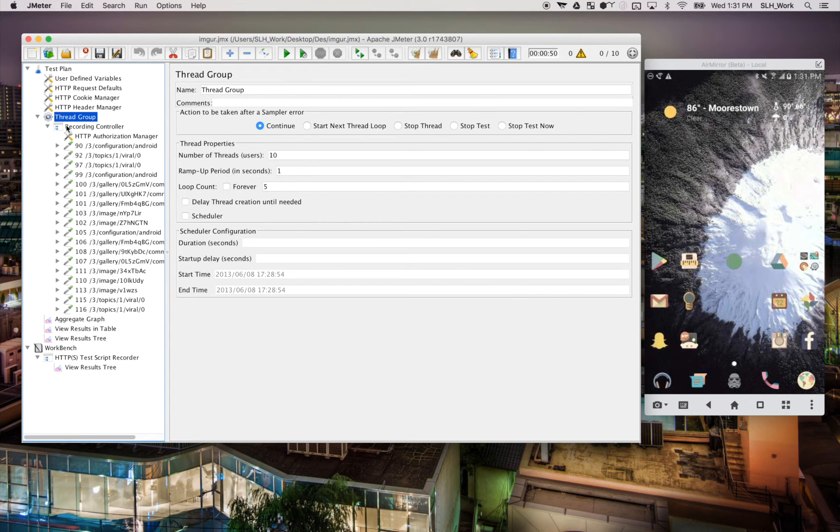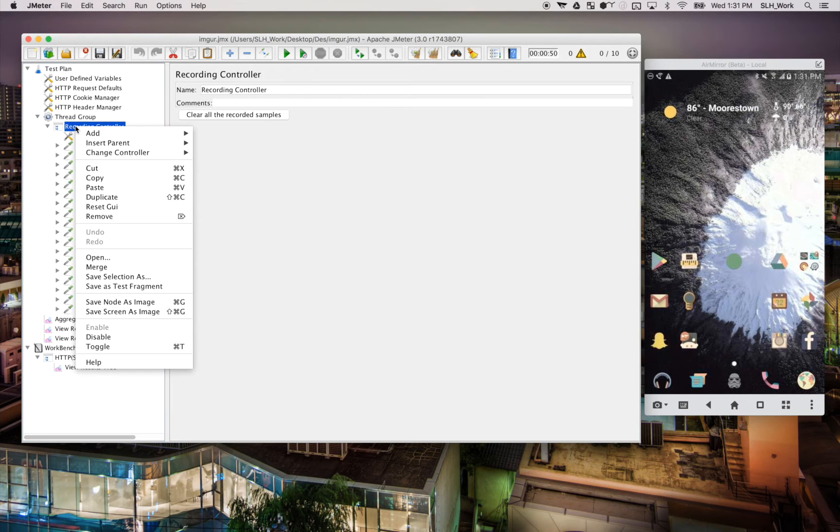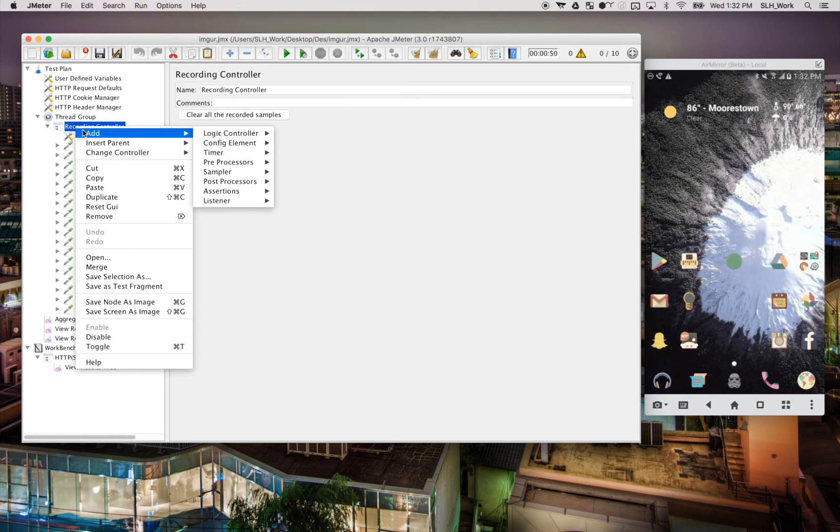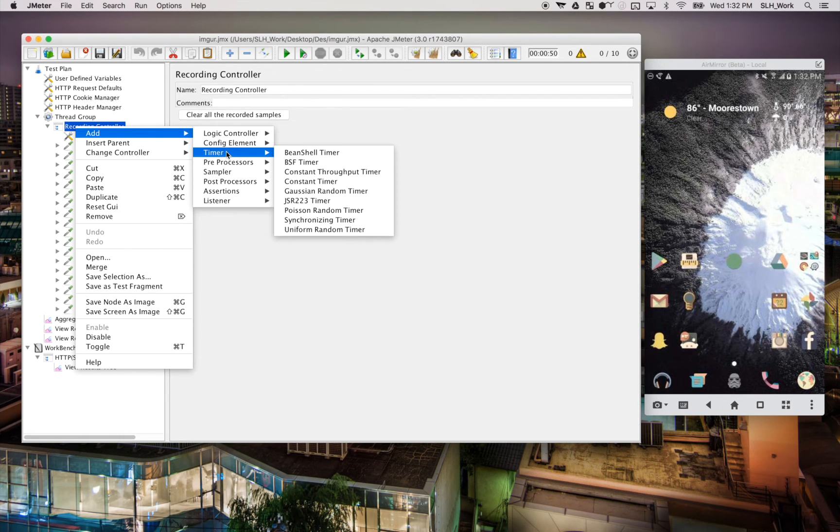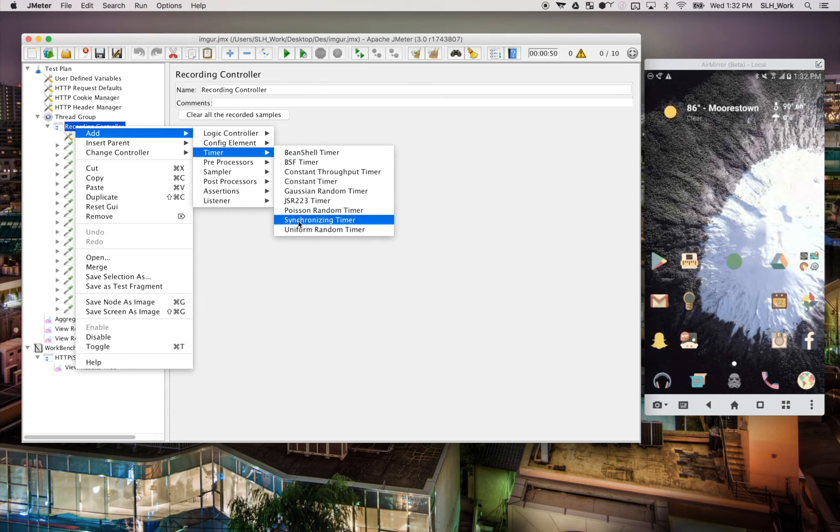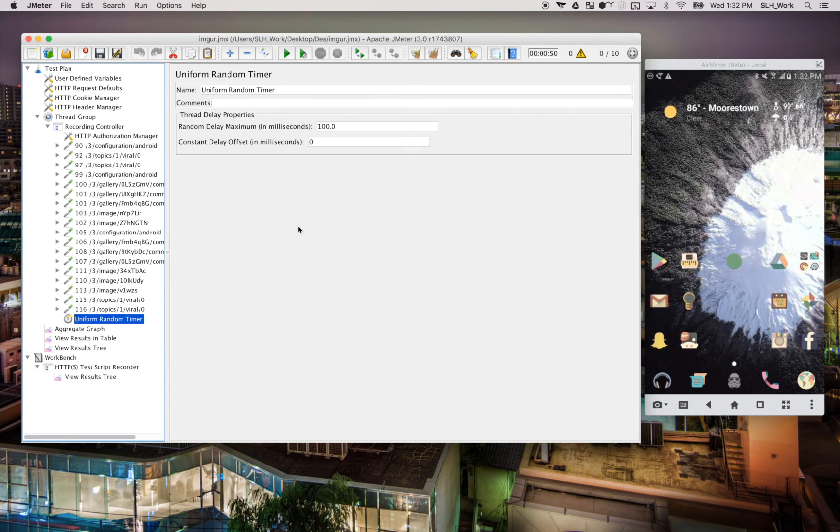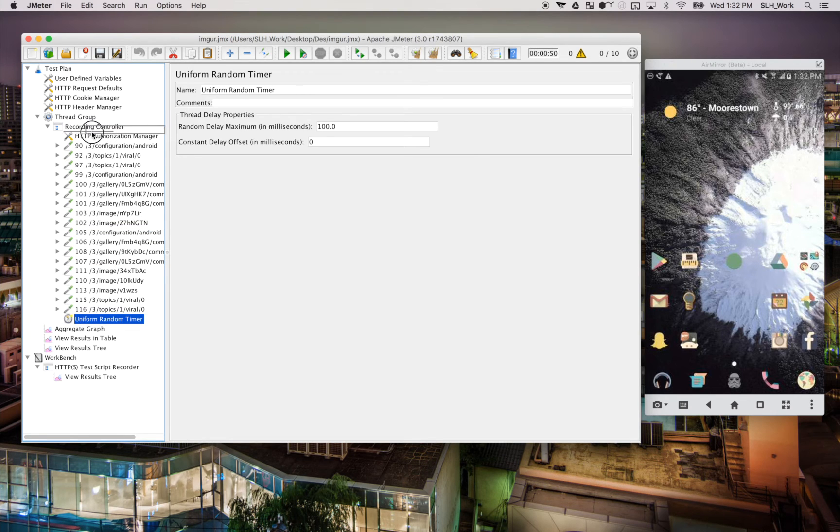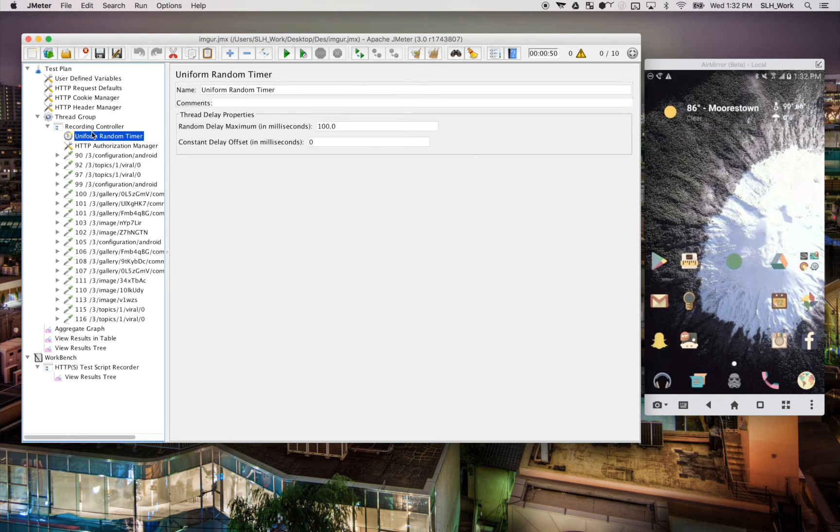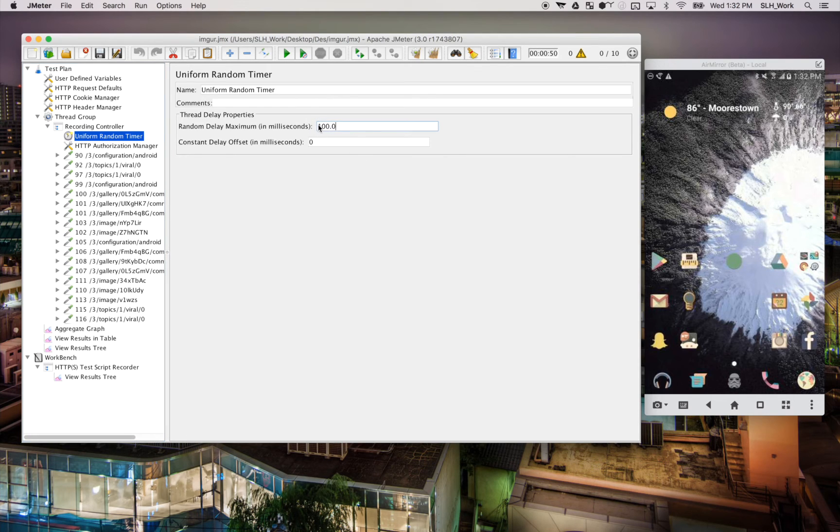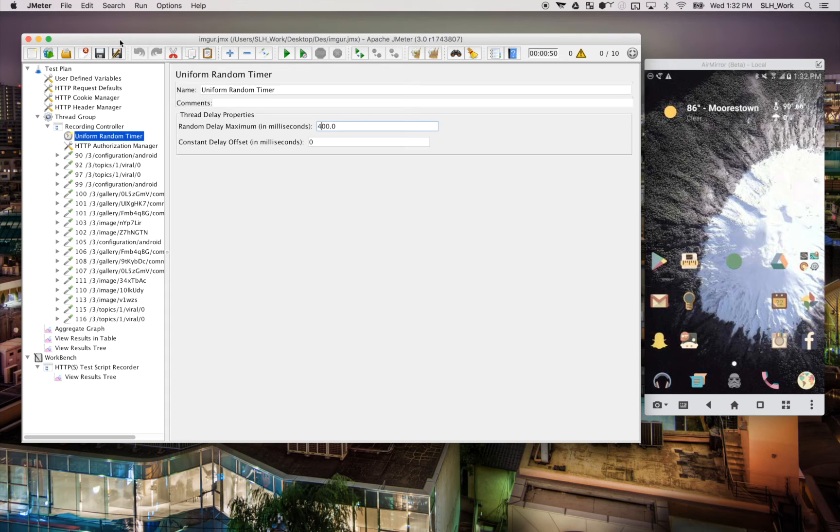And additionally, we're going to also add a timer here. So we're going to go under our thread group and add a uniform random timer. This is just to help with the request when we replay the test to give a more accurate real-world usage. So we'll put that there on the top. We'll change the delay maximum to 400 milliseconds. That should be good.